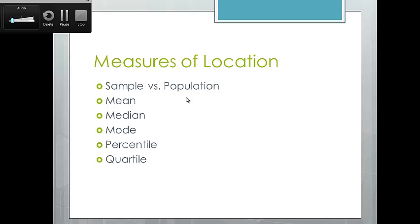The most common ways we describe data are: mean, which is the average; median, the middle number from your distribution; and mode, the number that appears most often in your distribution. Percentiles and quartiles will allow us to describe more about the way the distribution looks.